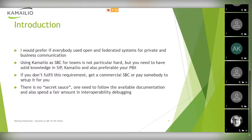There's no secret sauce, I'm afraid. One needs to follow the available documentation on this topic and also spend a fair amount of time in interop debugging, because your setup might be special and there might be some special things that you do.